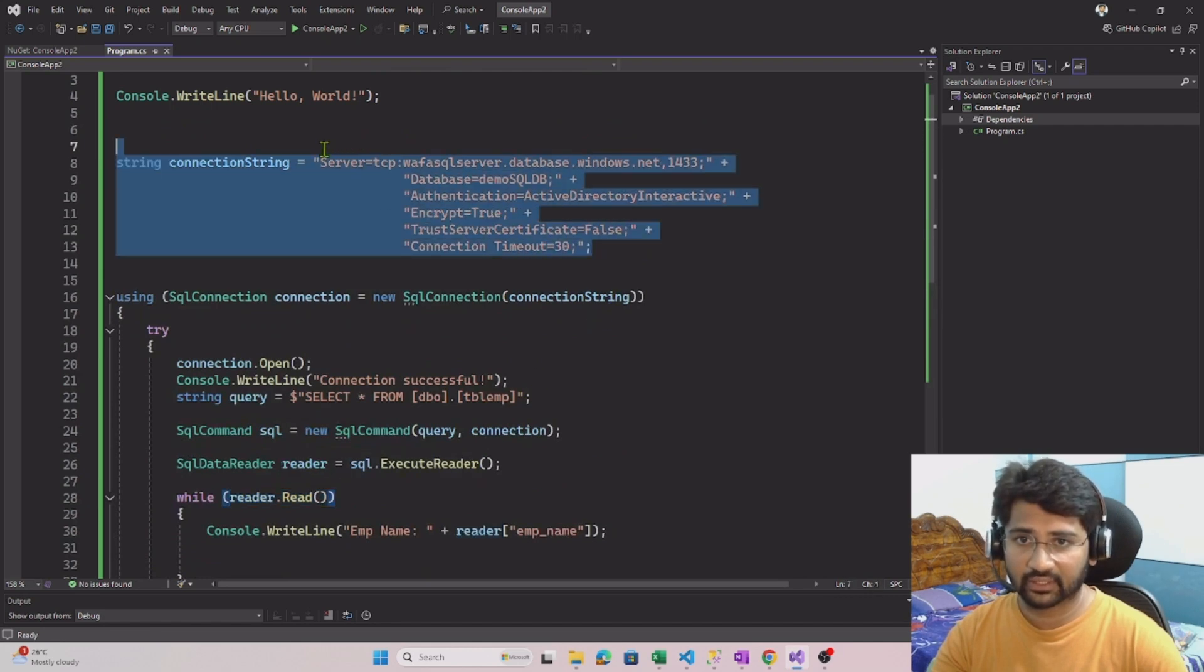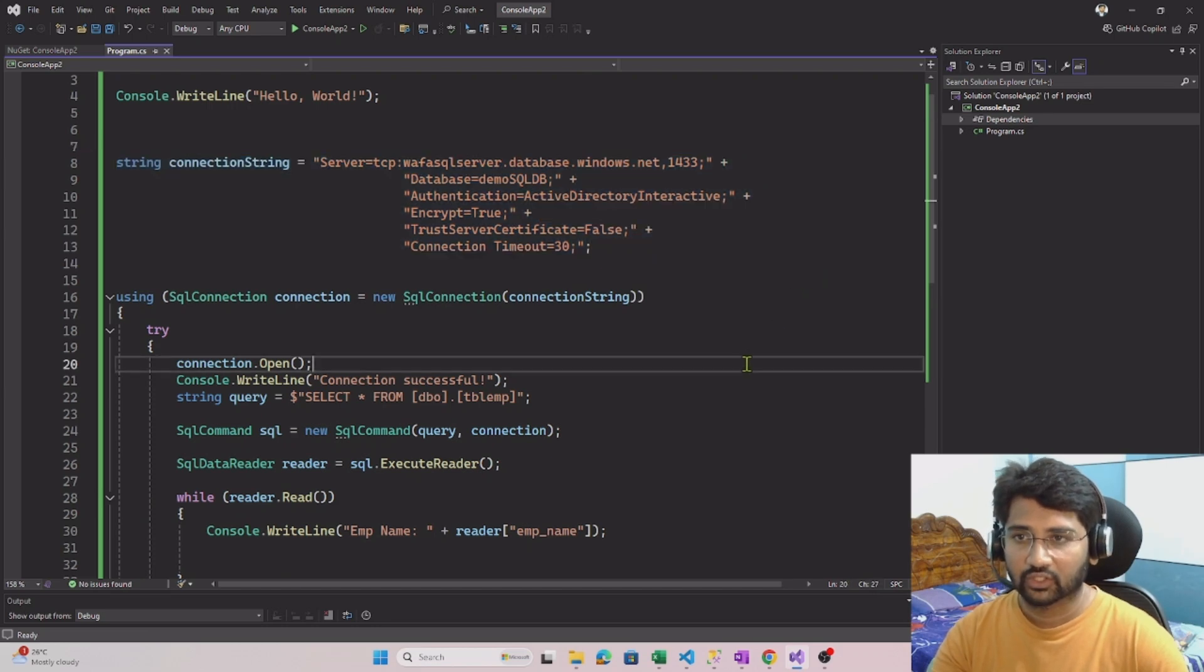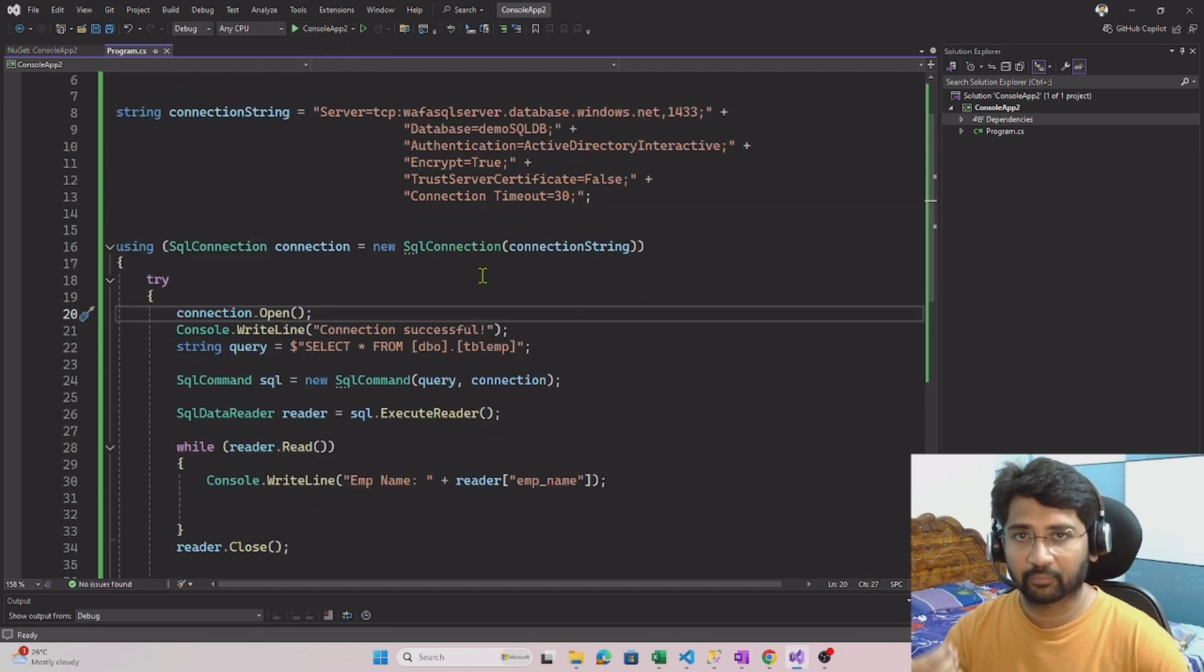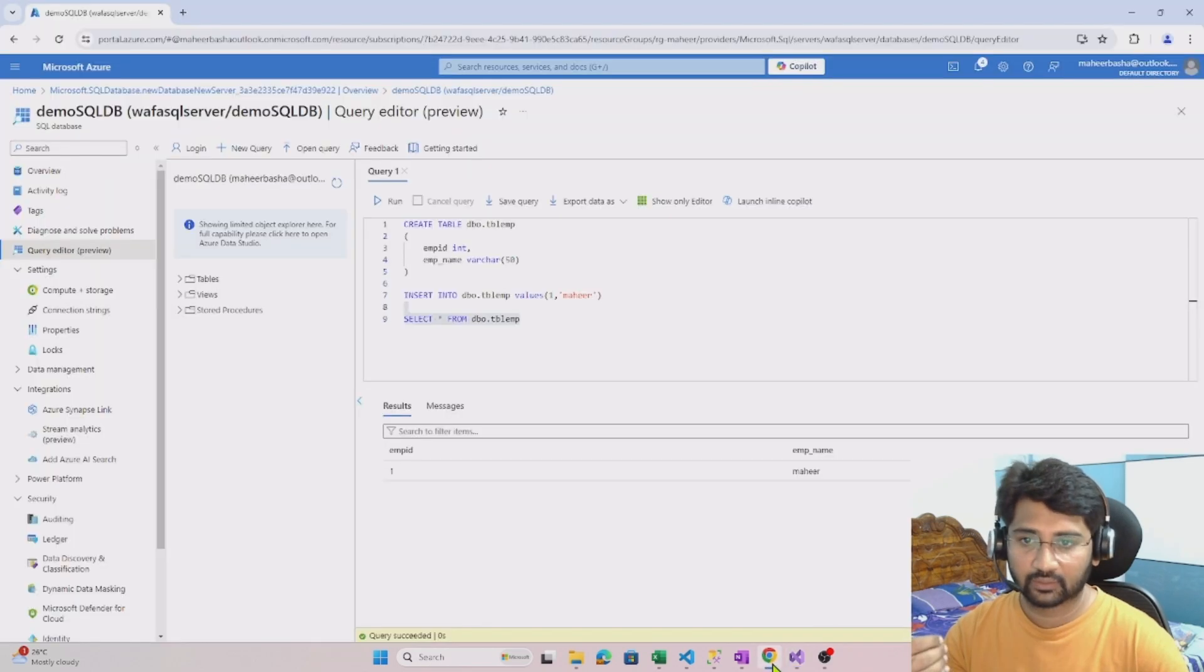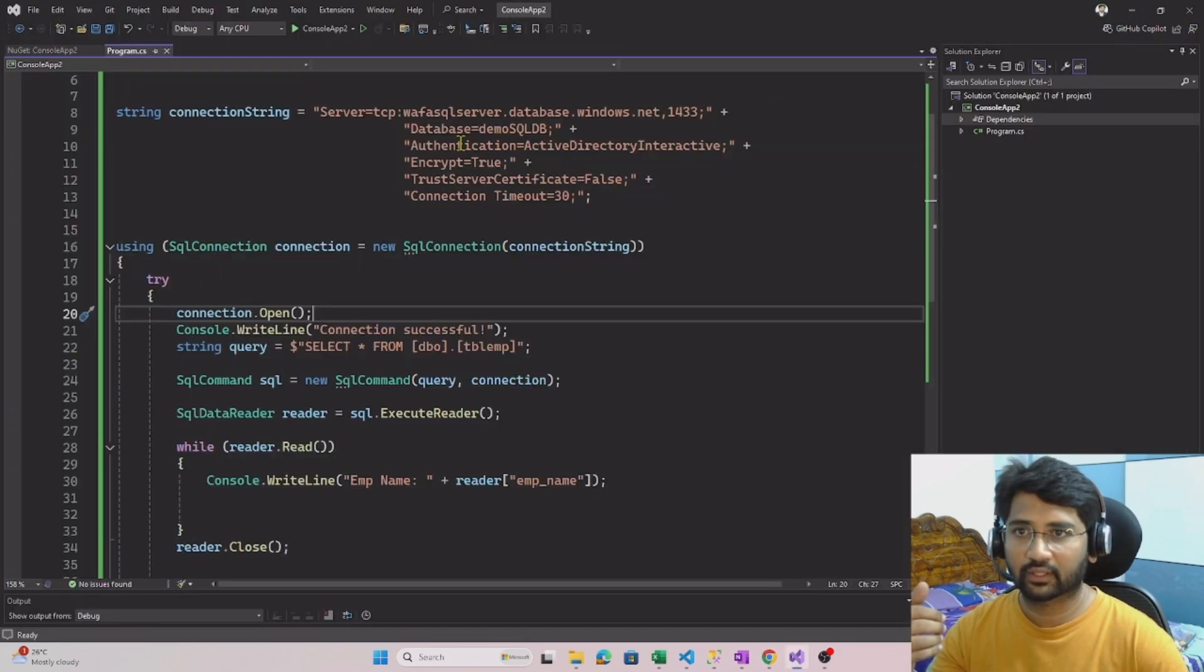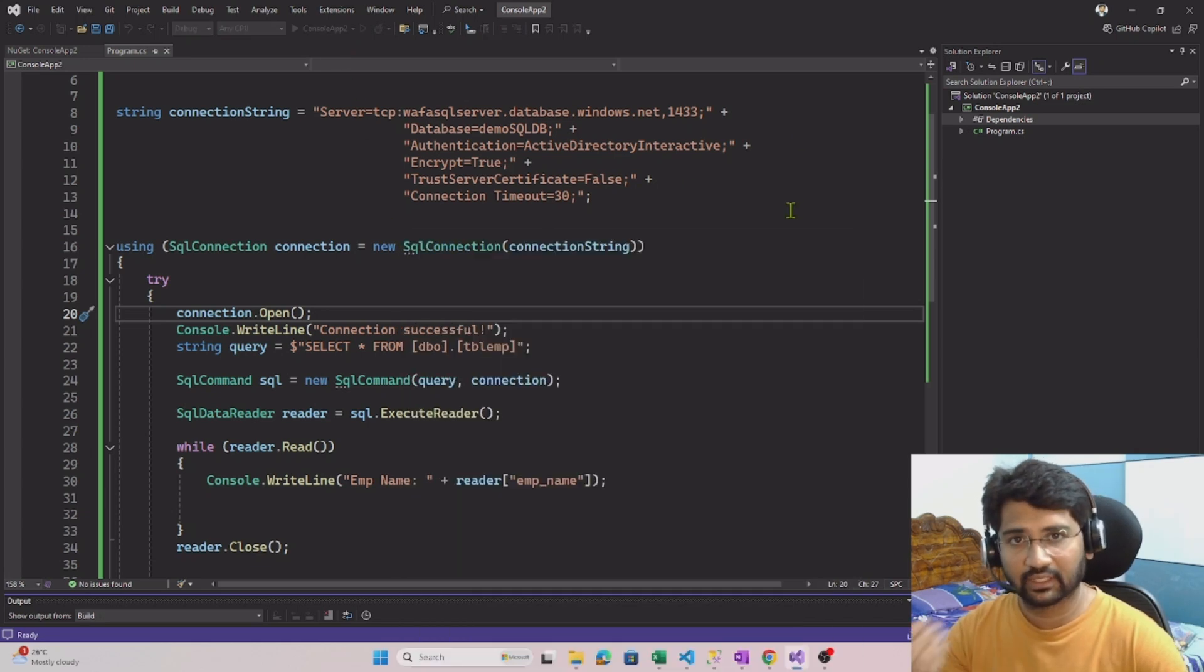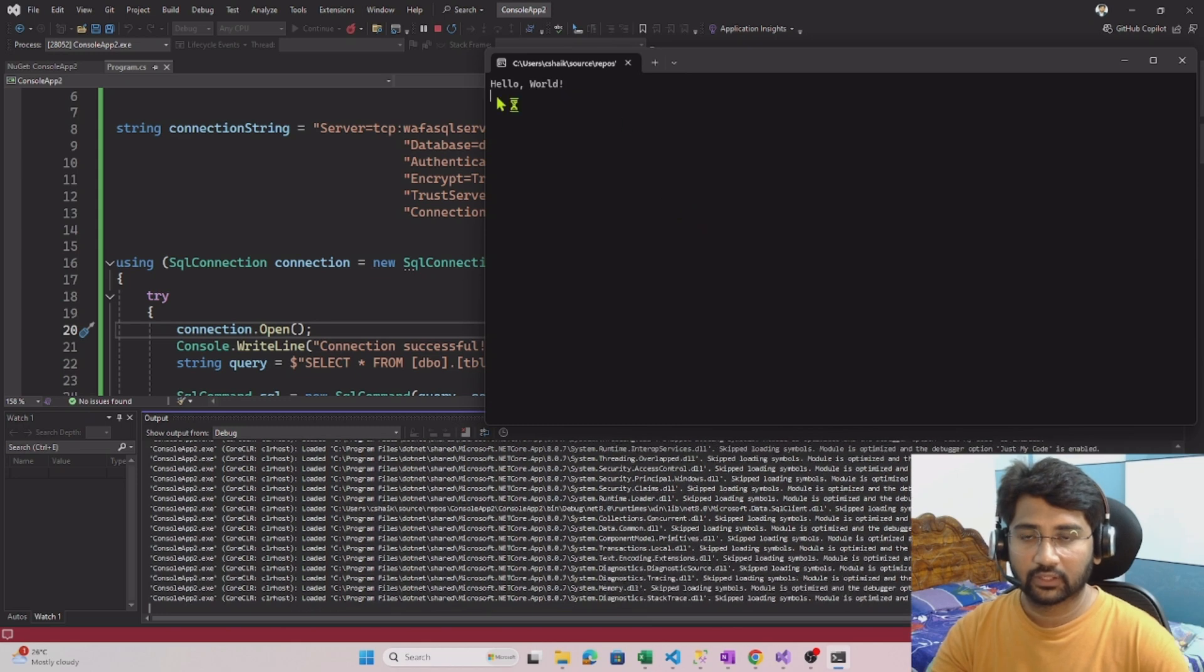So let's run this and see whether it will ask me to authenticate via my Entra ID or not, and whether it will print the employee name or not. To make you recall, see I have employee name as Mahir now. So let's go here. Let me run this code by running that, or I can also click the F5 key to run the code.